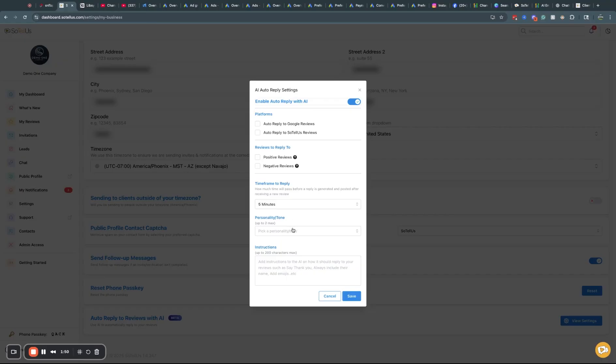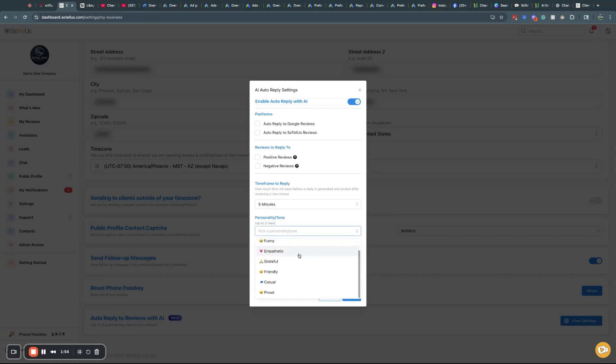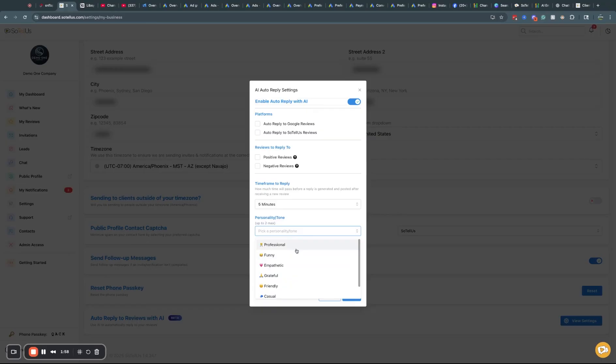But then the newest features here are personality and tone. You can pick a personality and tone for your AI to use. So we've got professional, funny, empathetic, grateful, friendly, casual, proud.